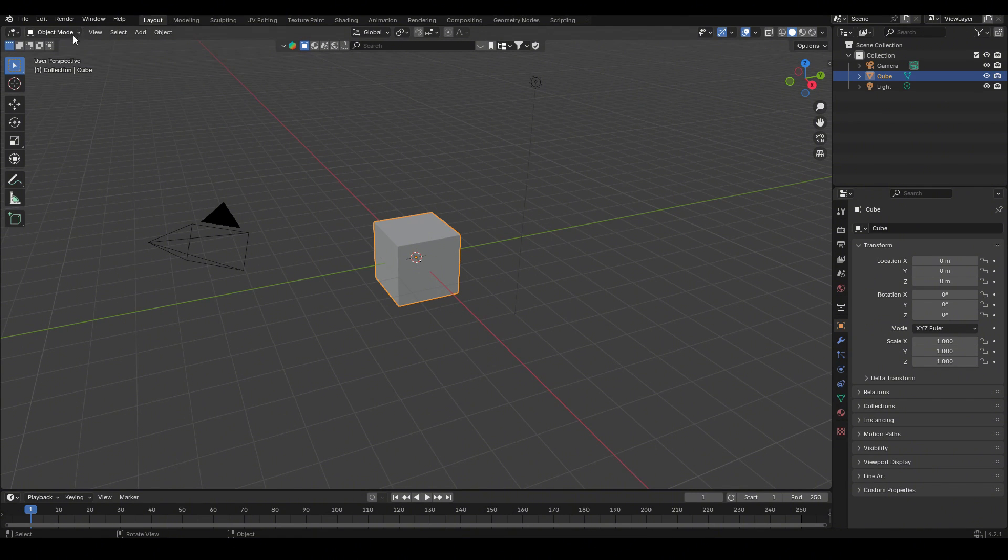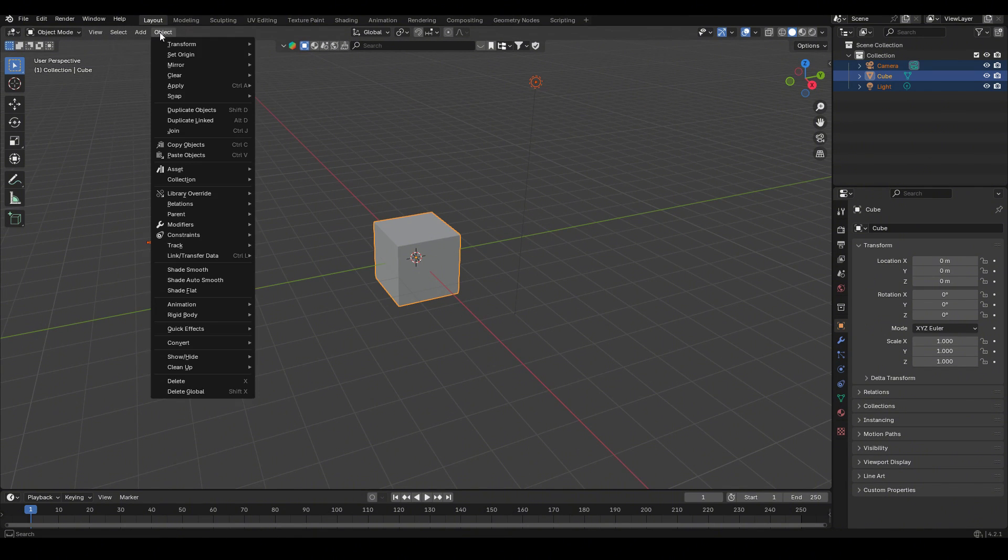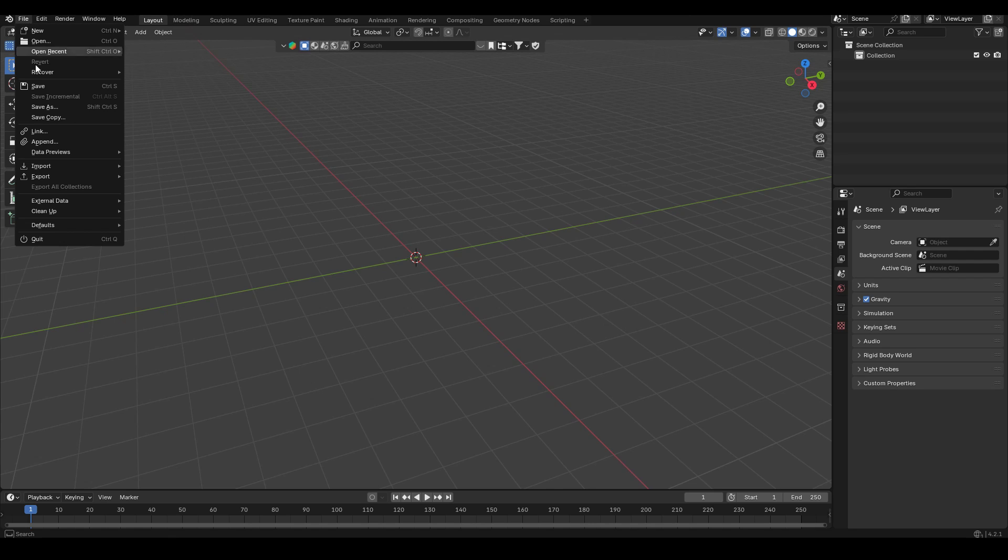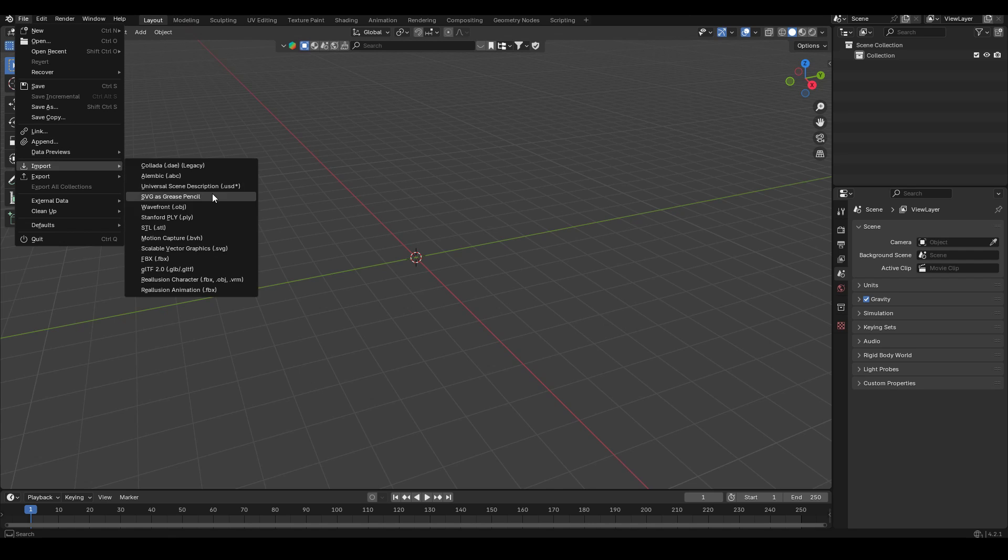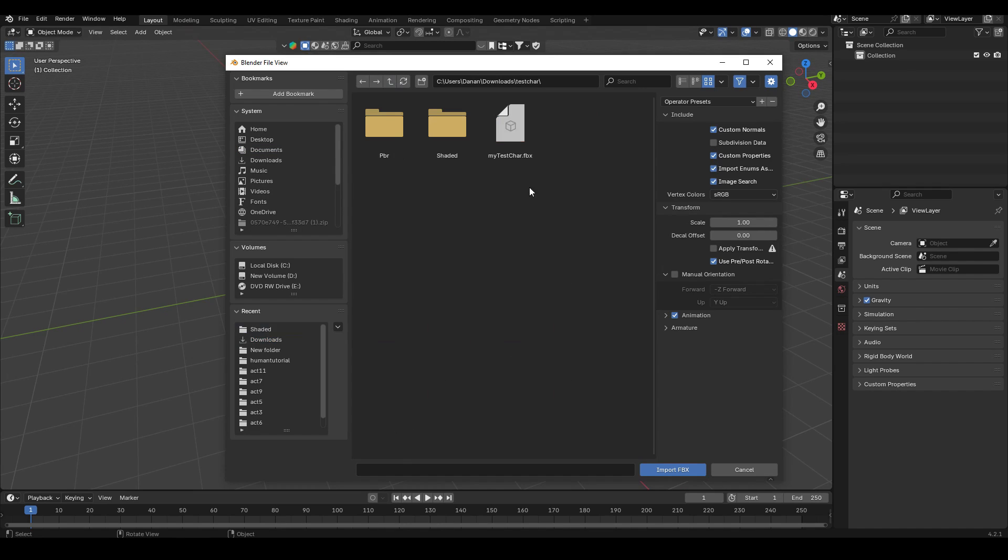So let's now go into Blender and open up a new file. I'm just going to select everything by going to select all and then object delete. You can also go A, X, delete as well. That's the shortcut. Let's go to file import FBX. So in my instance, I downloaded it here. When you downloaded from hitem3d.ai, it might have named it 0.fbx.